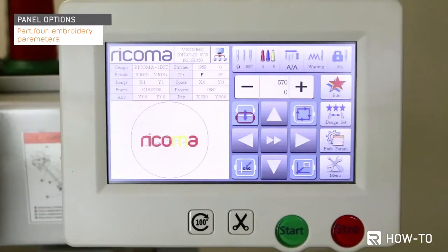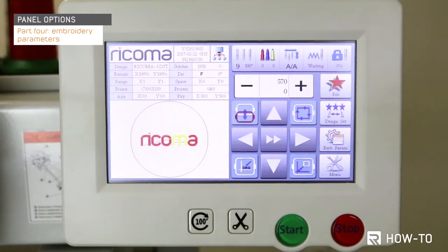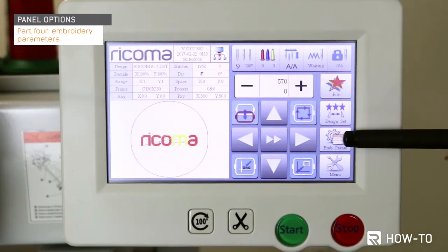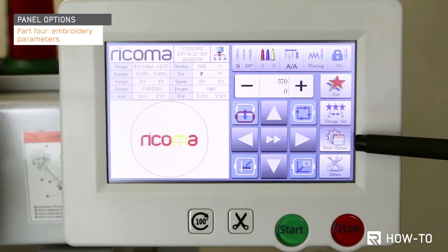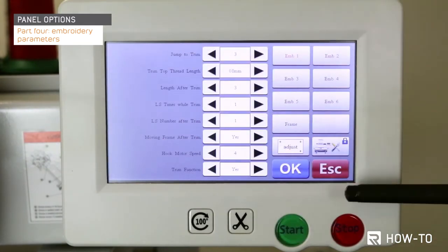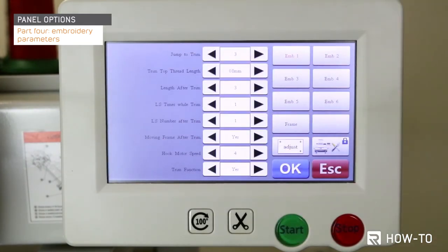Part 4: accessing embroidery parameters. To access the embroidery parameters menu, select the 4th icon in the right-end column labeled EMB param. In this menu you will find all the embroidery settings for your machine. We do not recommend changing these settings without the help of a certified RACOMA technician.